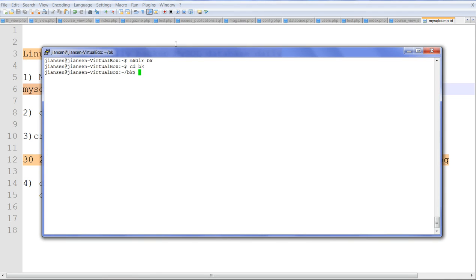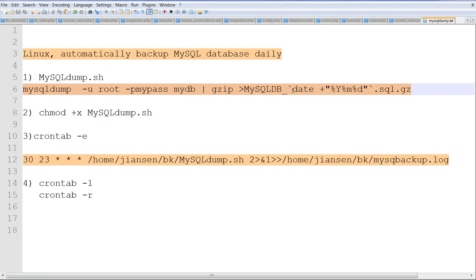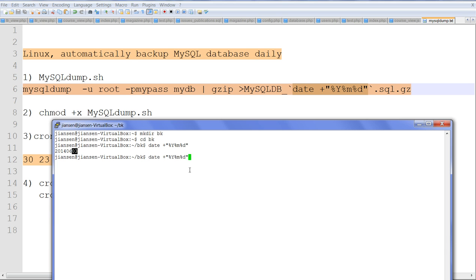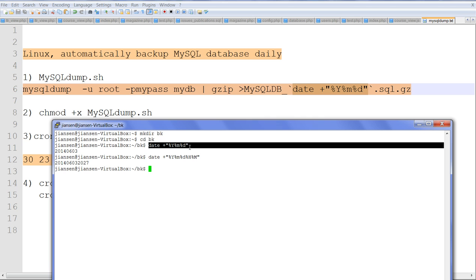Let's test the date command here. You can see this one returns year, month, and date. You can also include hours and minutes. You can see here: date, hour 8 o'clock, 27 minutes. But I'll just use the date format, that's enough.